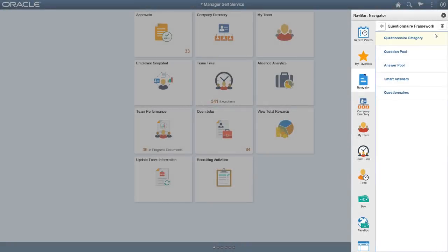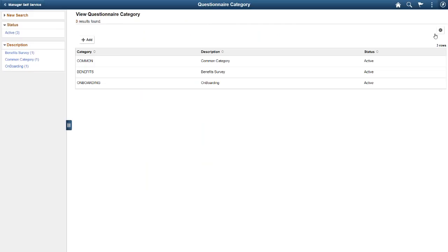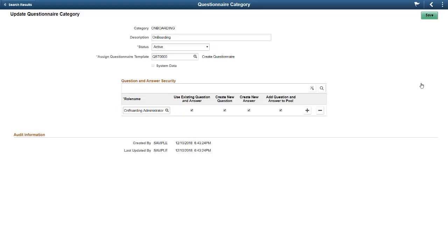Now that you understand the functional creation of the actual questionnaire, let's review the four setup tables that support the building of the questionnaire. The first setup page is the Questionnaire Category. This allows you to create your own categories of questionnaires or surveys. A category groups similar questions and also lets you set permissions and security settings. The Questionnaire Administrator, a new role delivered with this feature, uses this page to make the categories active, determine what roles can access the categories, and the permissions allowed.